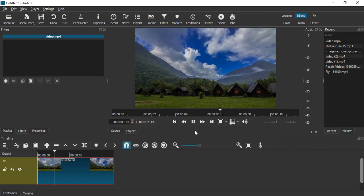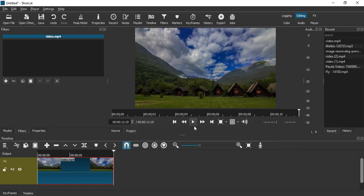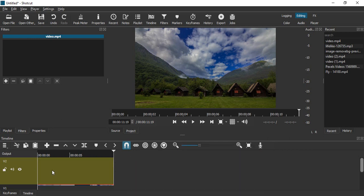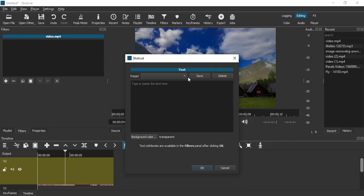Let's see how we do that in today's video. First of all, right click here, go to track operations and click on add video track. Here we're going to add our text. Click on open other, click on text, and here you can type any text that you want. Since this is a video of mountains, I'm just going to type Mountains, but you can type anything that relates to your video.